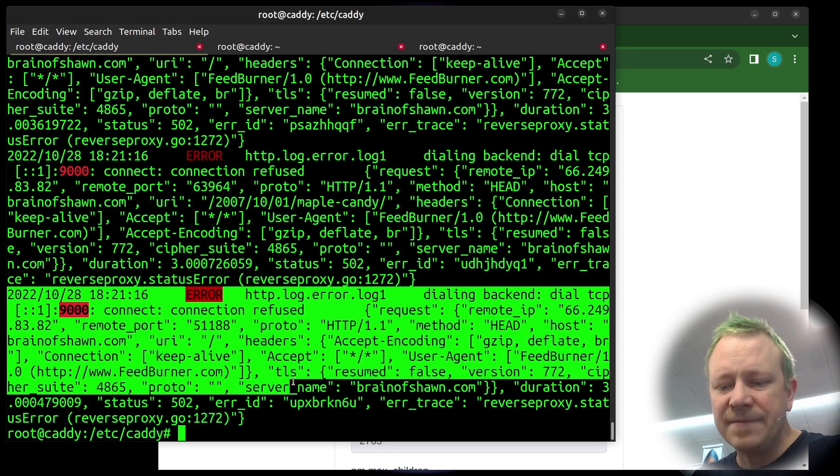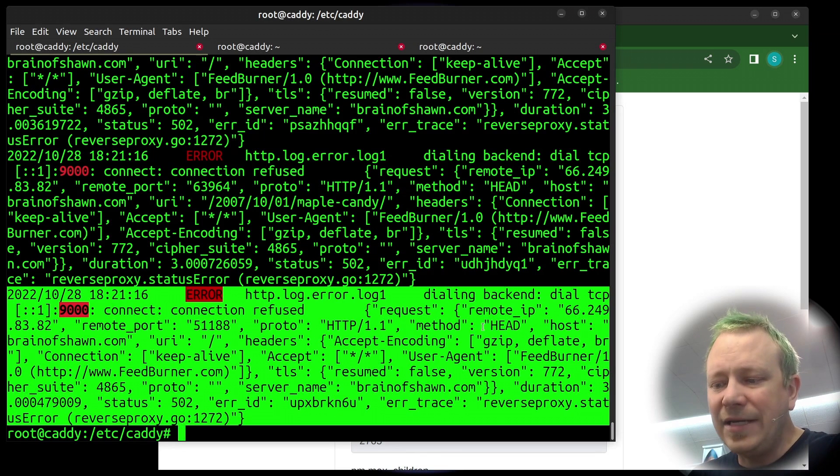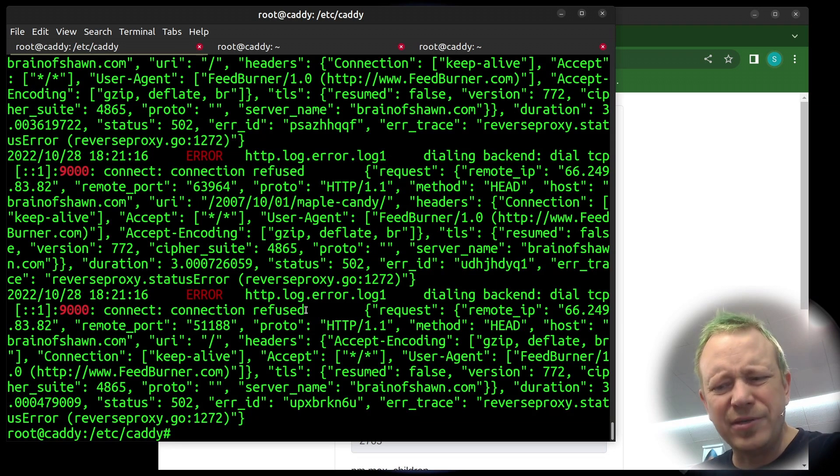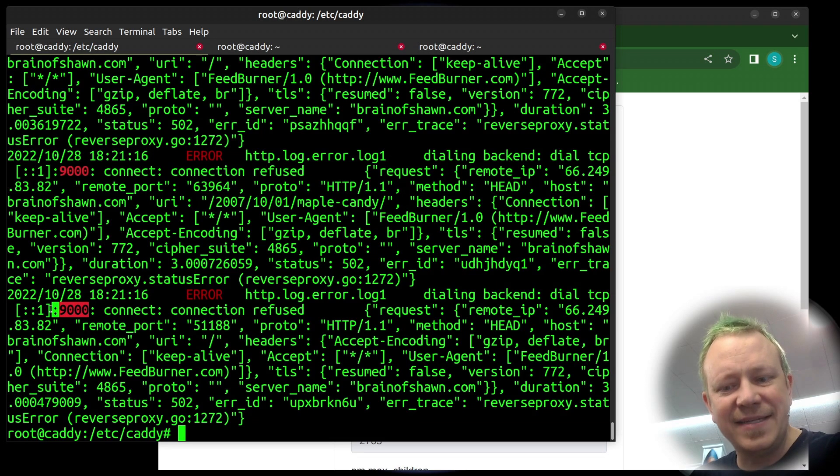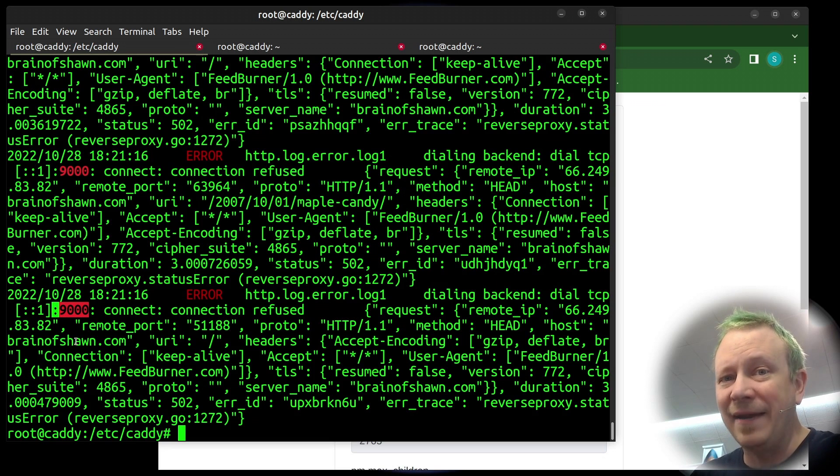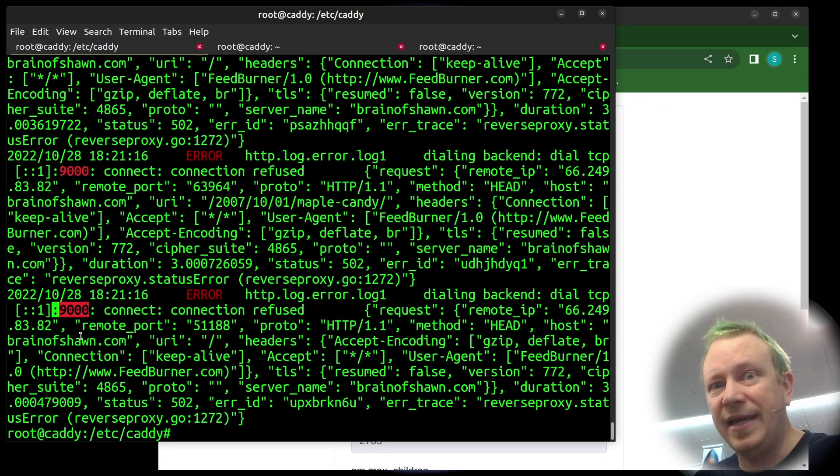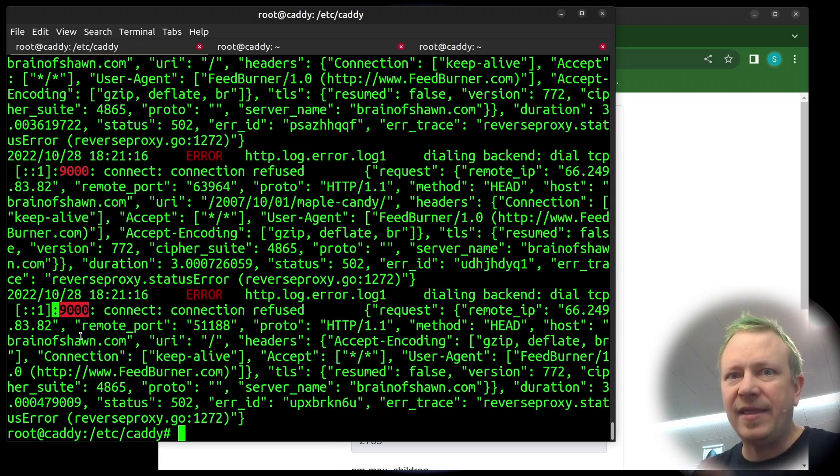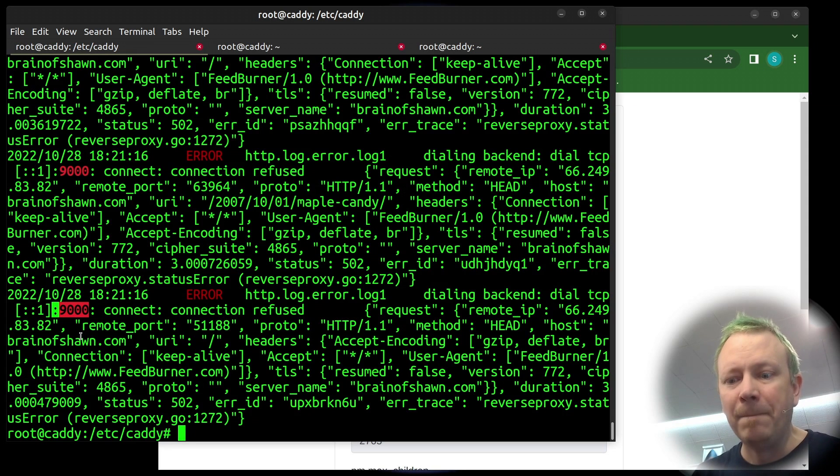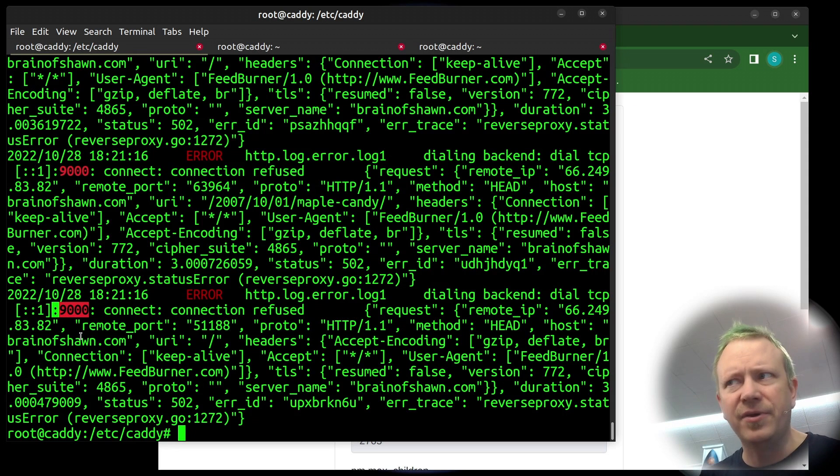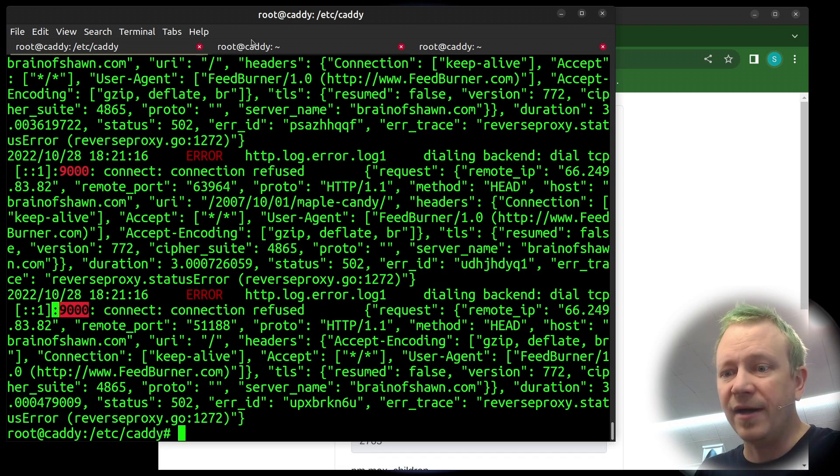I looked through all of the logs and logging in Caddy is something that I might make a video on because I have all that streamlined now too. But I noticed that there were a lot of these errors and it was connection refused errors, which I thought was really weird. And then I noticed this, that it's reaching port 9000.